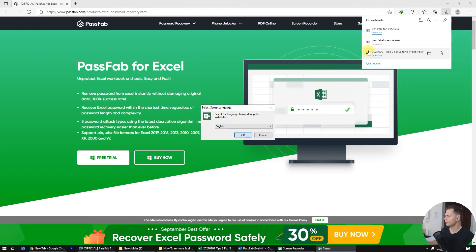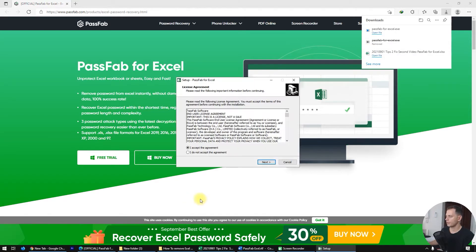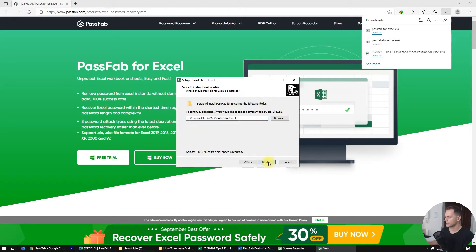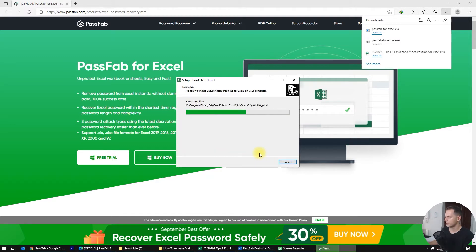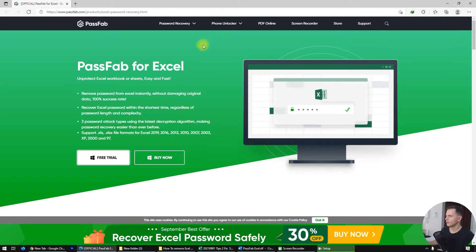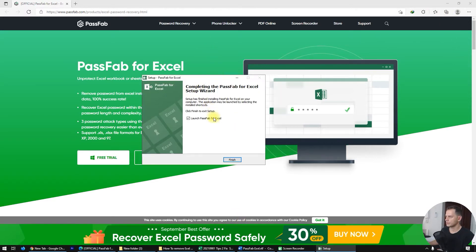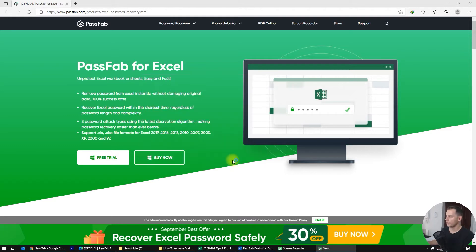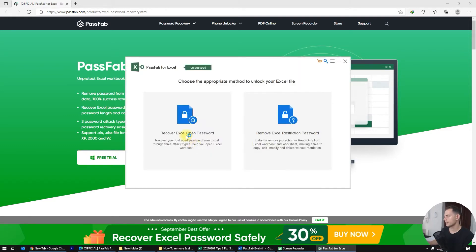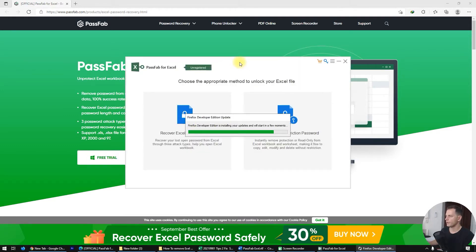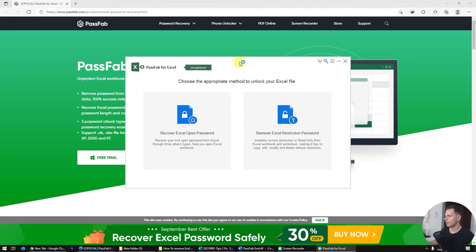Click open, then click Next through the installer setup. When the setup is done, click Finish and PassFab for Excel will open up.